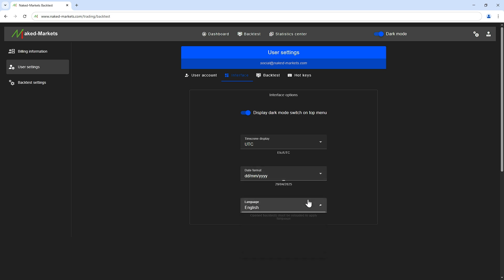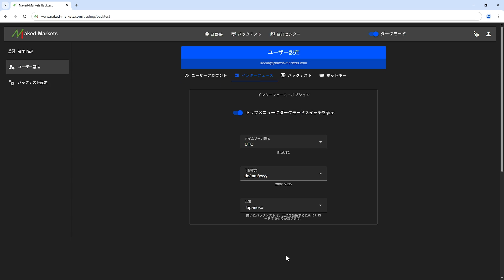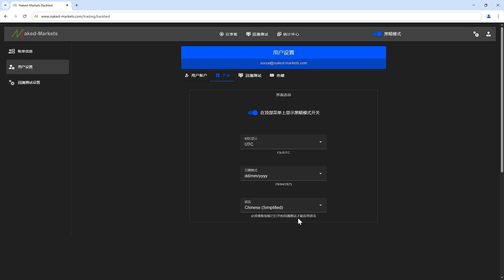This last interface option gives the possibility to change the language of the entire application. We will add new languages gradually to help users feel comfortable with Naked Markets.